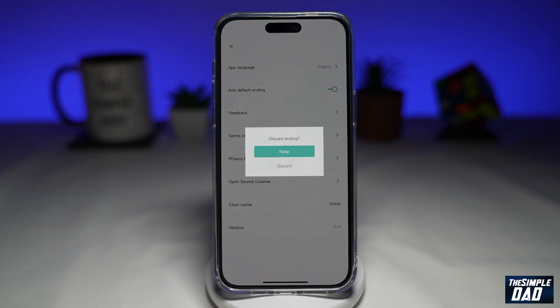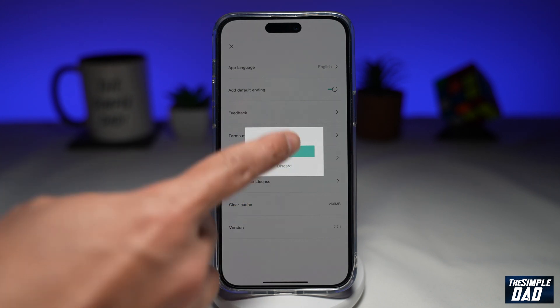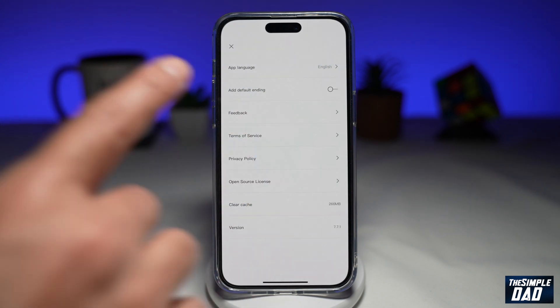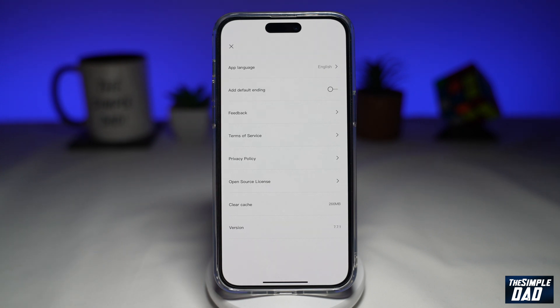Go ahead and disable this. This will now ask you if you want to discard the ending, so you want to tap on discard. And now this will not add the default ending to any of your videos.